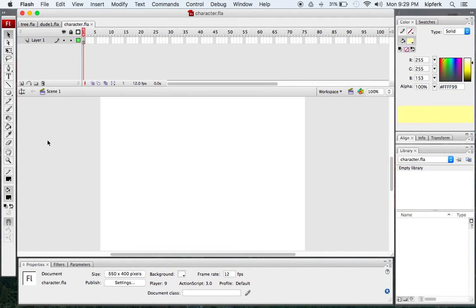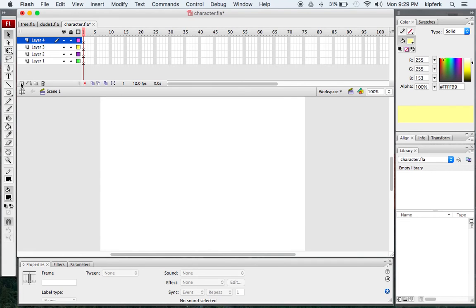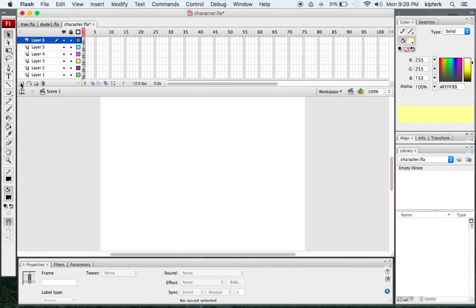We're beginning our third assignment in computer animation, which is going to be a character animation. We're going to start by creating a few new layers in our project so that we can put all the different features of our character on different layers. I've created six new layers.